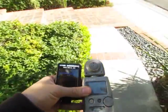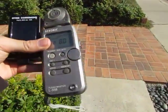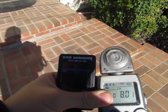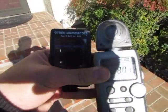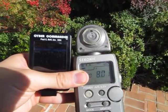This pretty much concludes the ambient light meter comparison between the Syconic L358 and the Cyber Commander. Thanks for watching.